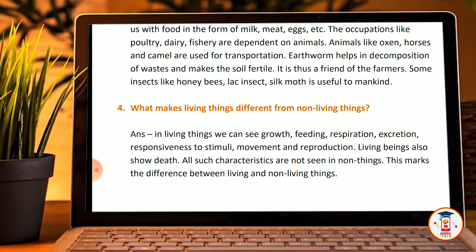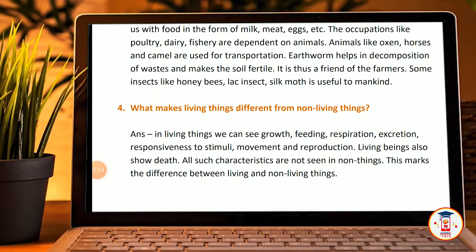Fourth question: what makes living things different from non-living things? In living things we can see growth, feeding, respiration, excretion, response to stimuli, movement, and reproduction. All these characteristics are not seen in non-living things. This marks the difference between living things and non-living things.